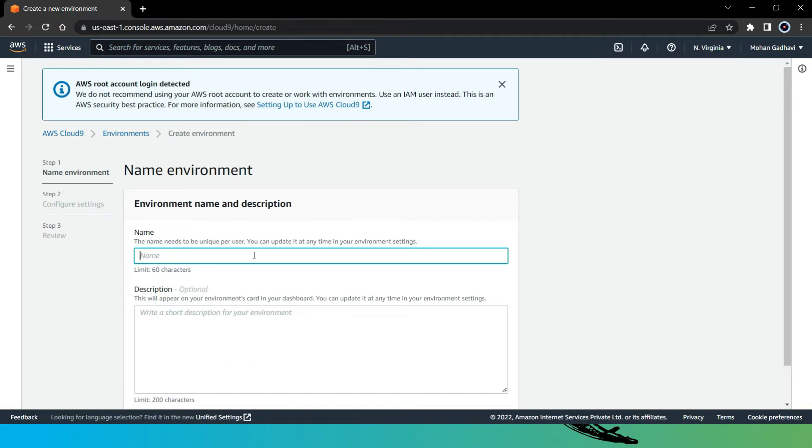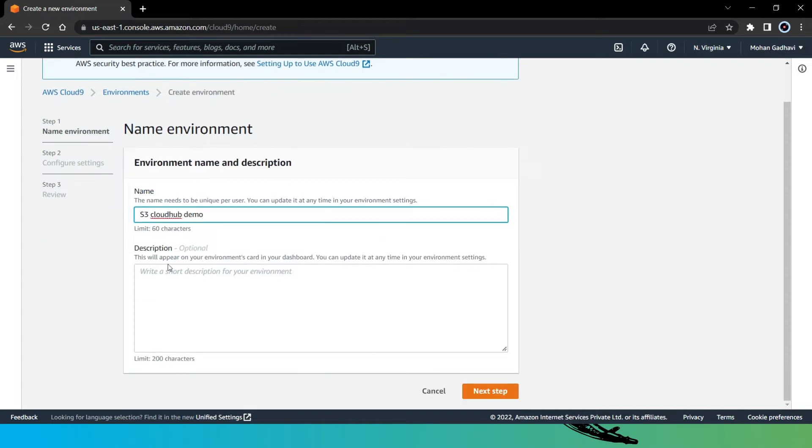Now here, we need to give a name for our environment. So I will say S3 Cloud Hub Demo. Here description is optional, so just leave it as default and click on next step.